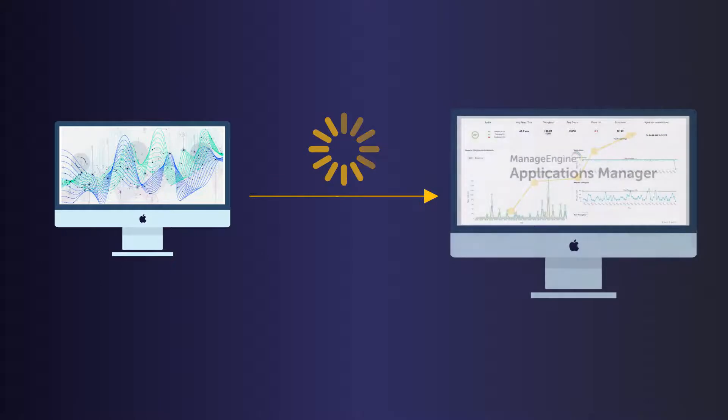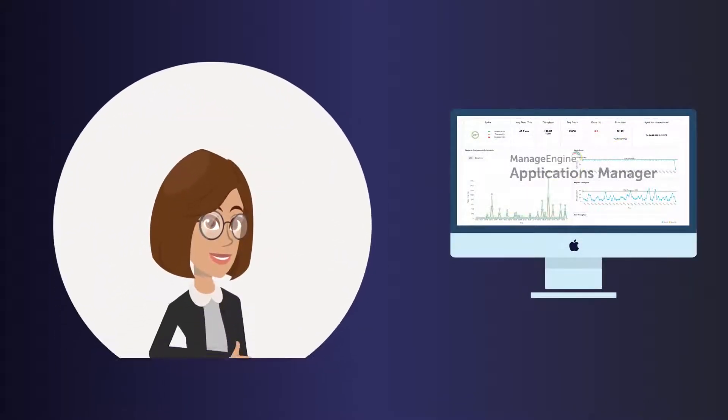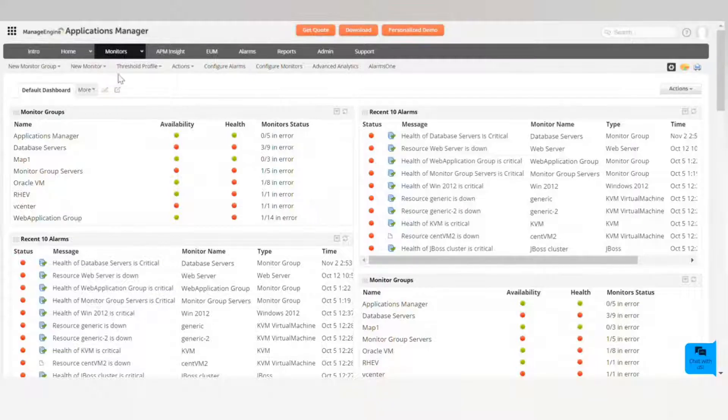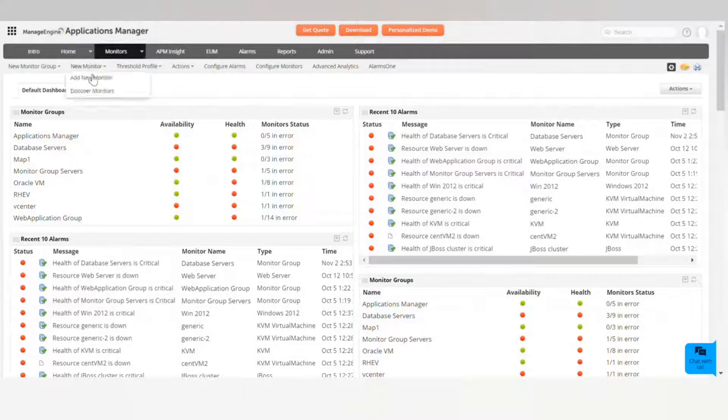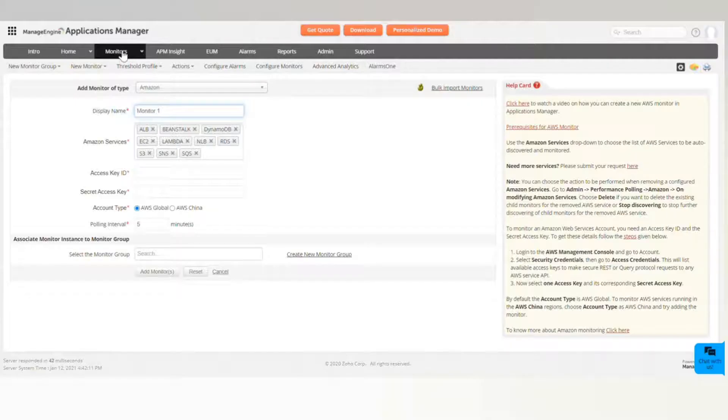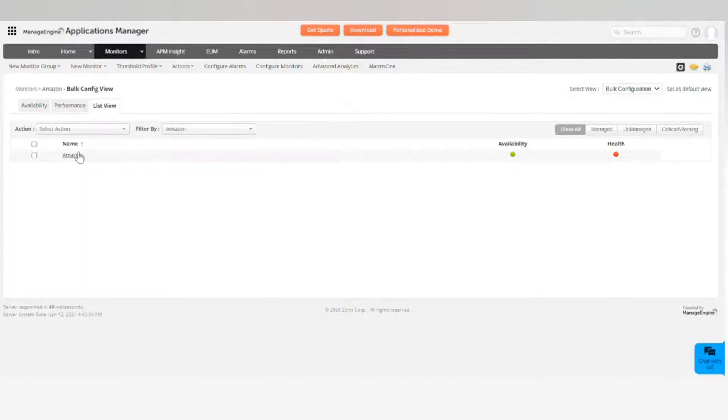so that you may make educated decisions regarding the services that you employ. As you can see, Applications Manager supports various AWS services like EC2 instances, Relational Database Service, Aurora database, DynamoDB, container service ECS,